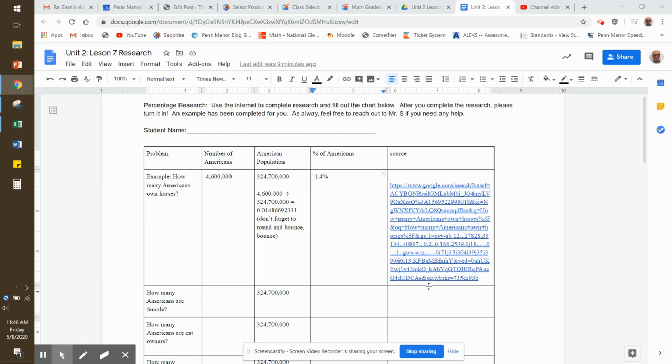Hey, what's up Conestoga? Mr. S coming to you. I want to talk to you a little bit about this research assignment, if you choose to do it. What we're doing is finding percentages, but you're going to have to do a little research. Let me show you how to do it.